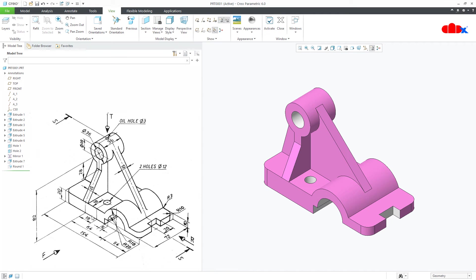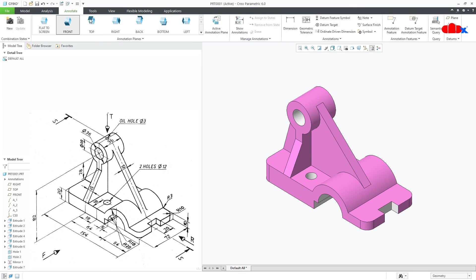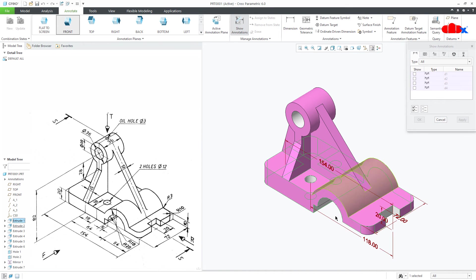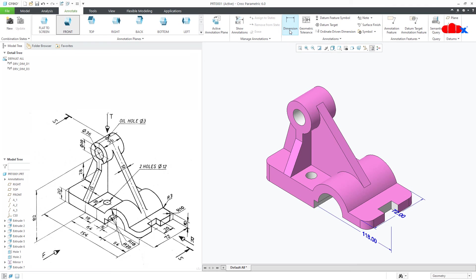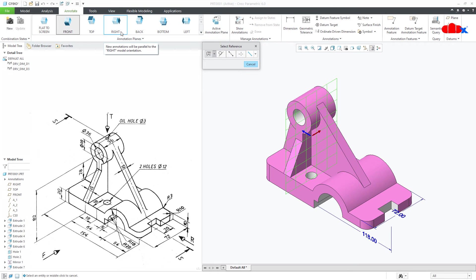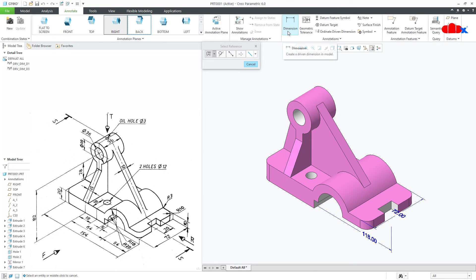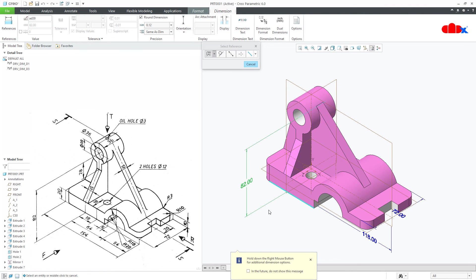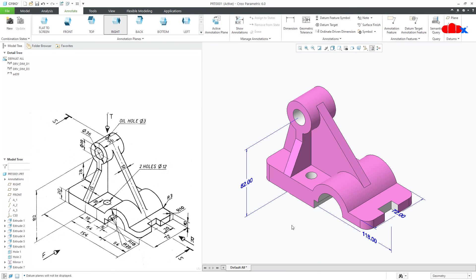If you want to show dimensions the way they're given in this model, go to Annotate and use either Show Annotation or Dimension to highlight them. With Show Annotation, select any feature and it will highlight all available dimensions. You can select whichever dimension you want to keep, or use Dimension directly — for example, to create dimension 82, select the right sketching plane, switch on datums, select the center axis, press and hold Control and select this edge, then place your dimension. The same 3D dimension can be added to your drawing.